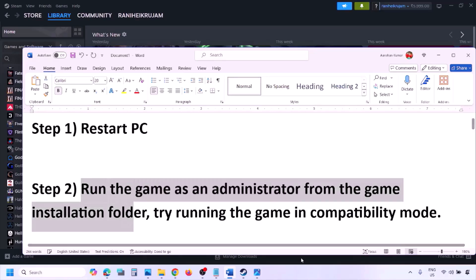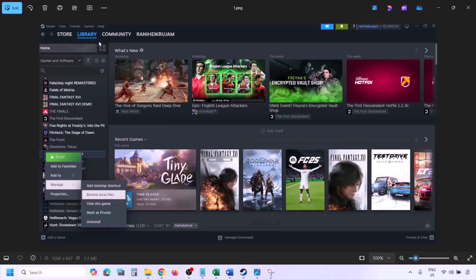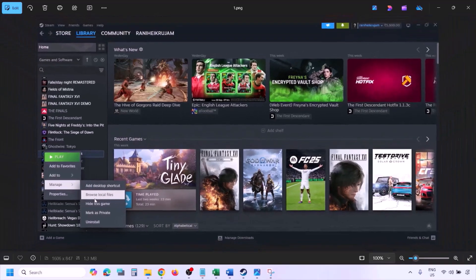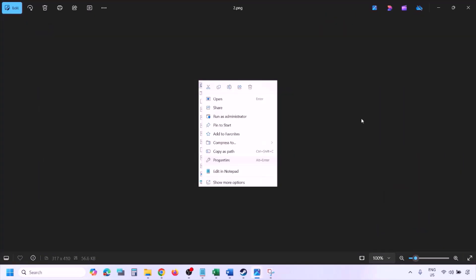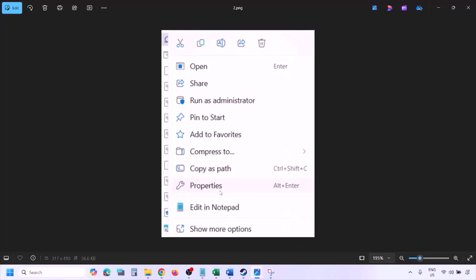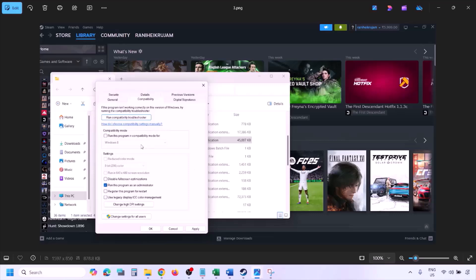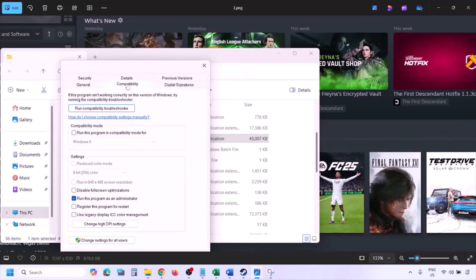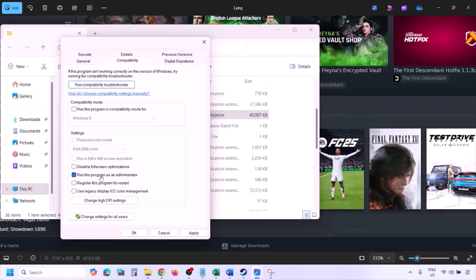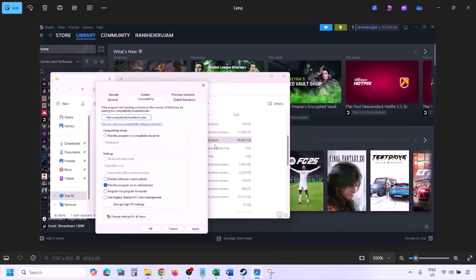The next step is to run the game as administrator from the game installation folder. Go to Steam, open Library, right-click the game, select Manage, then click Browse Local Files. In the installation folder, right-click the game EXE, select Properties, go to the Compatibility tab, check 'Run this program as an administrator', hit Apply, click OK, then launch the game from that folder.